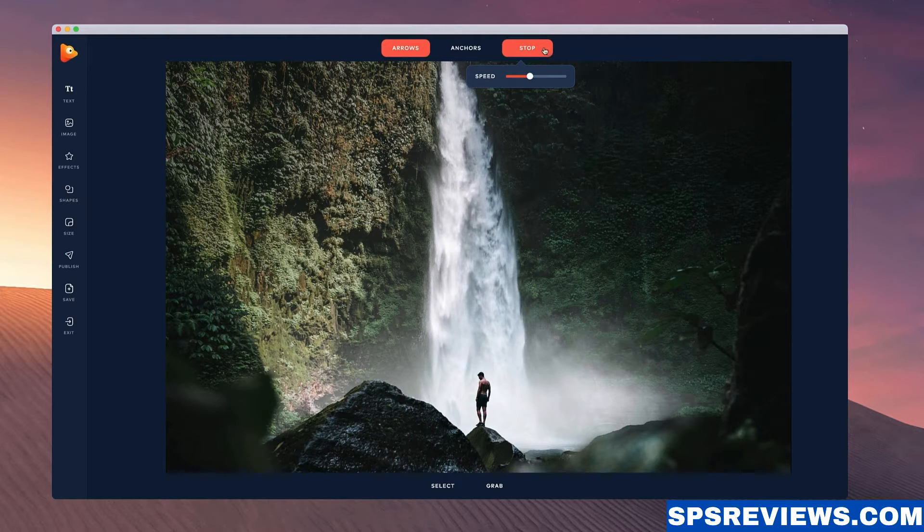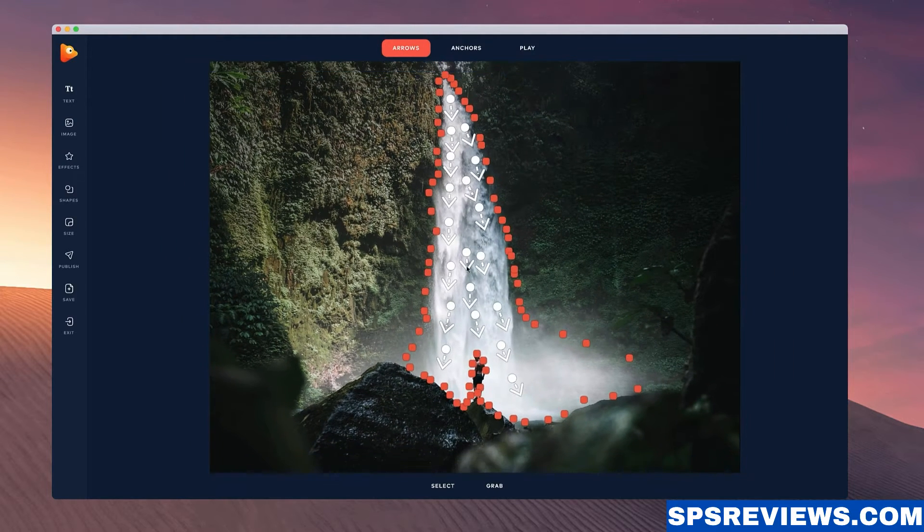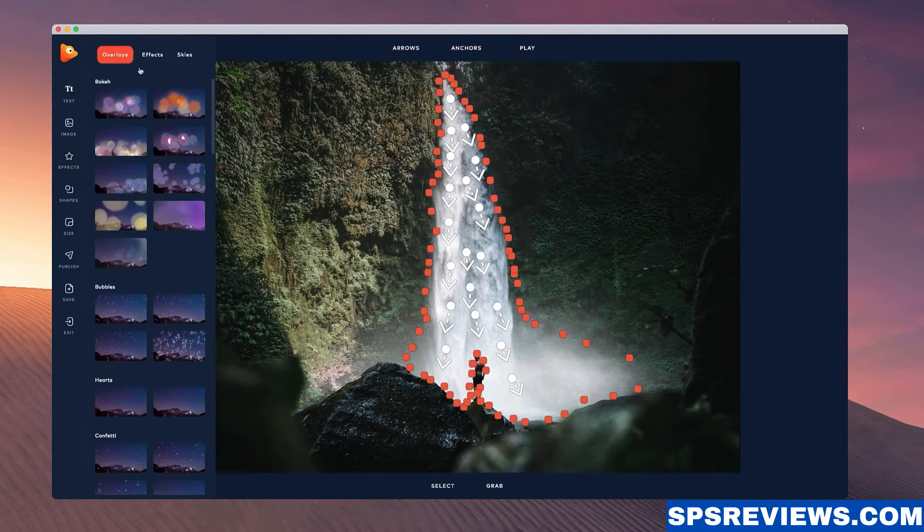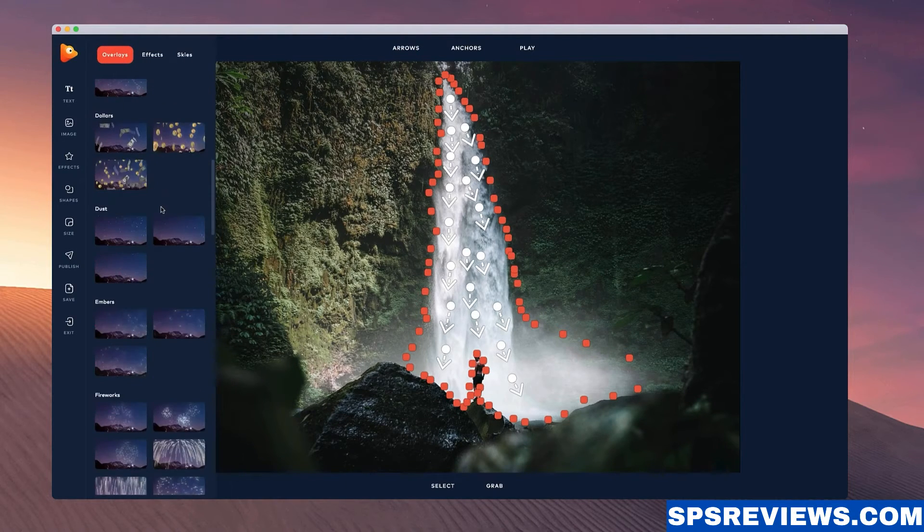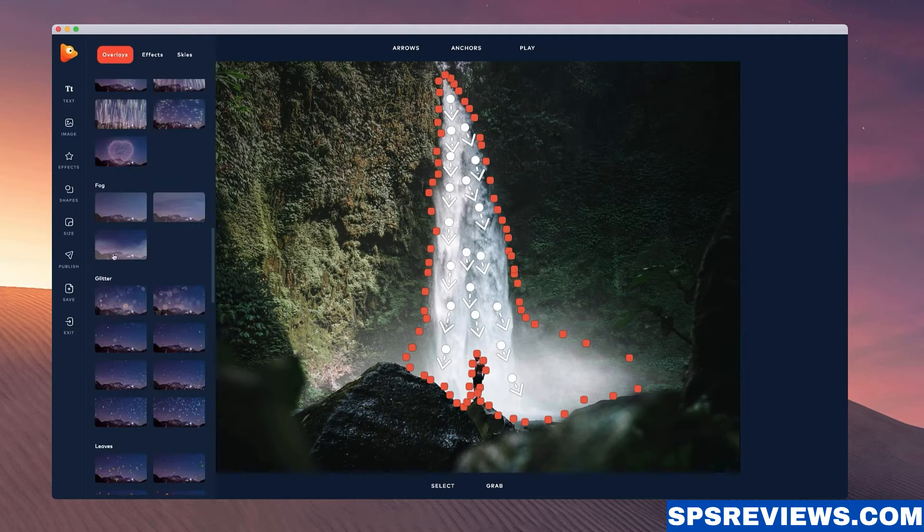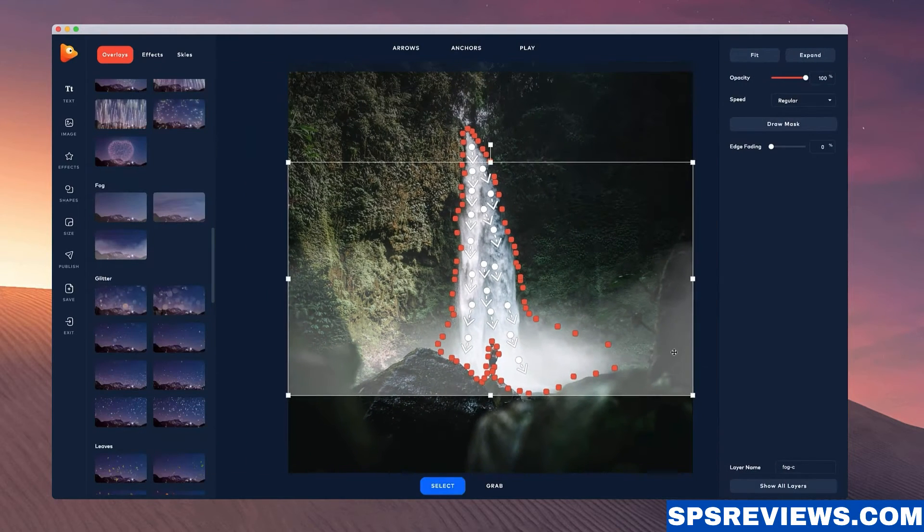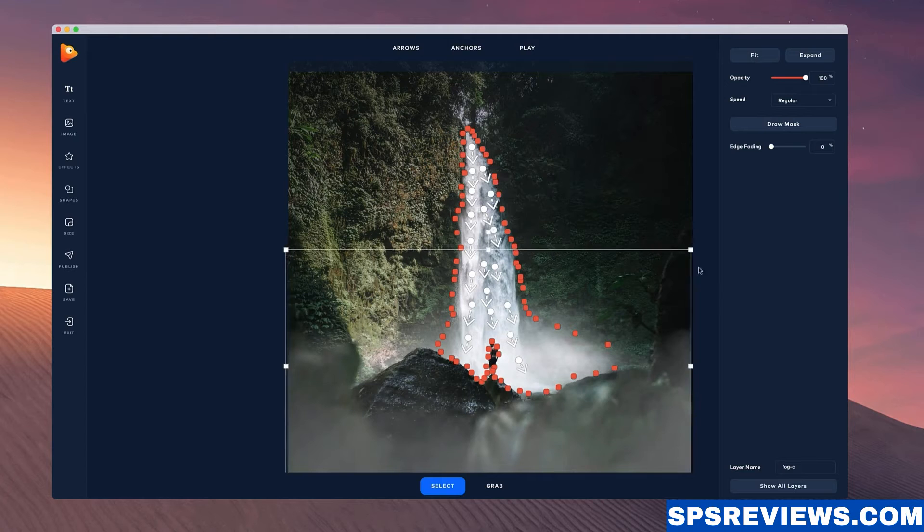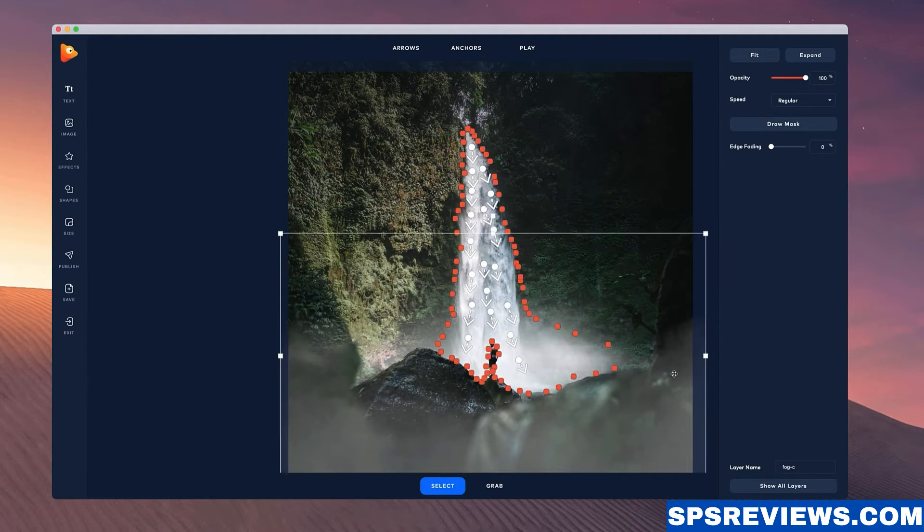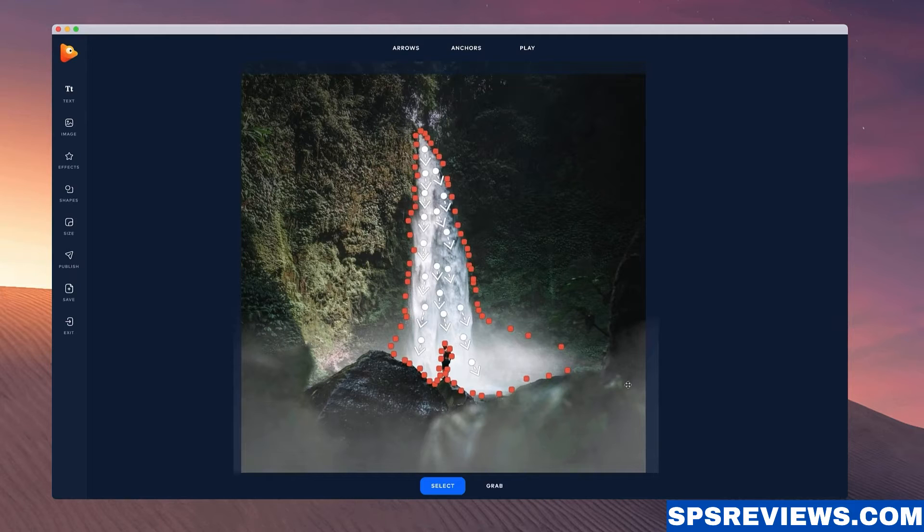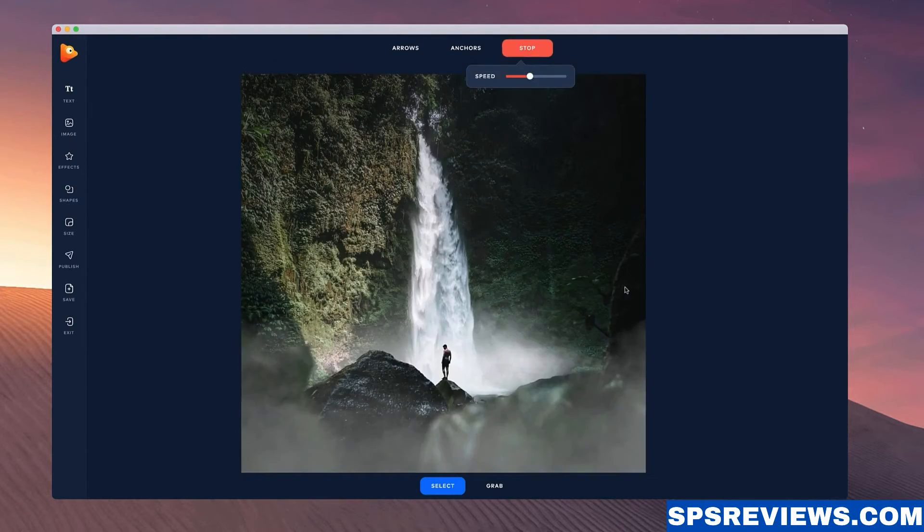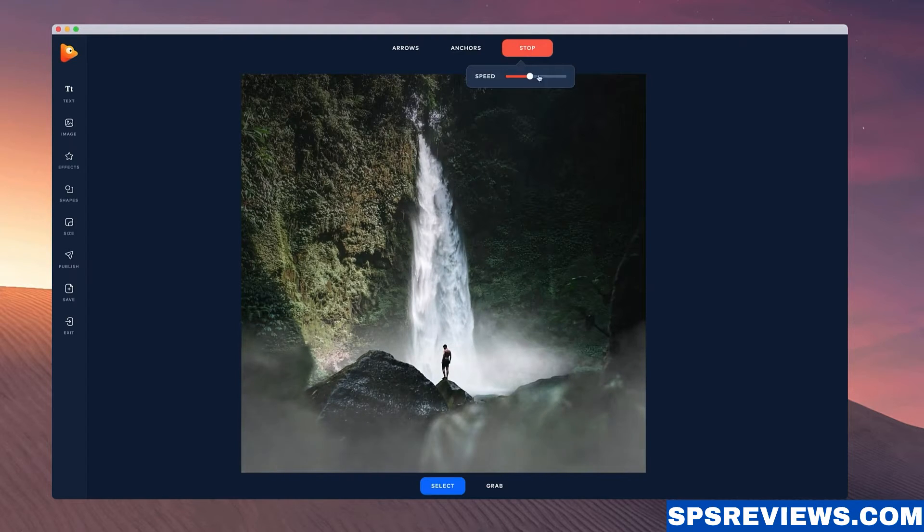So I'm going to go over to the effects over here and I'm just going to scroll down and add some fog. I'm going to grab this one here. Kind of zoom out and then just place it near the bottom like that. And I'm going to set the speed to slow for this fog. So let's just play this through. And it's looking really nice.